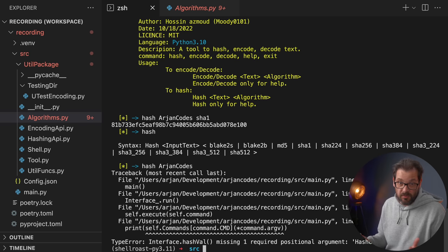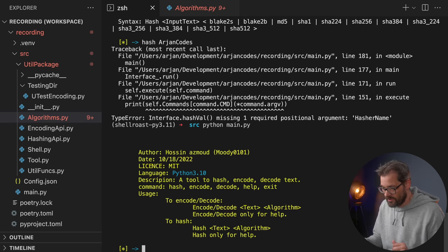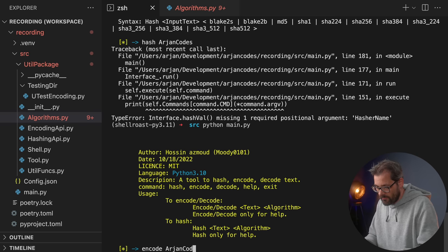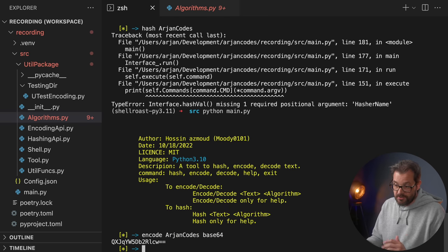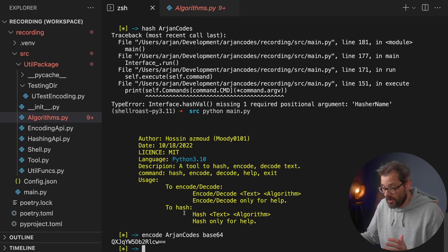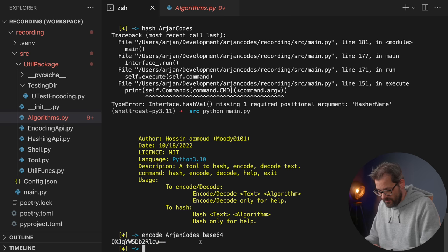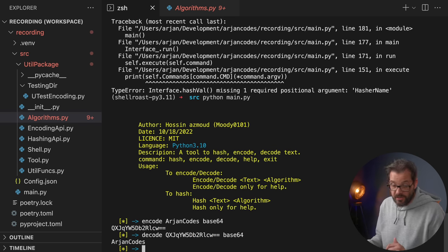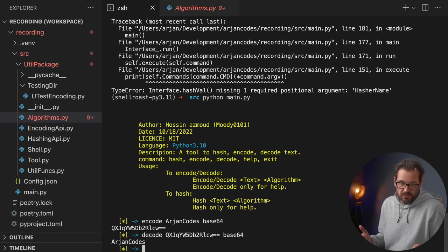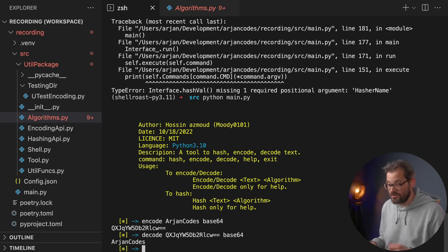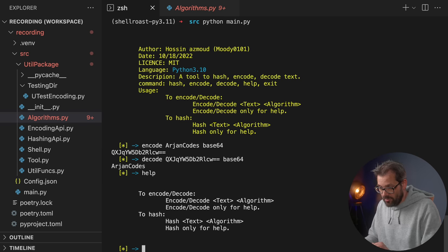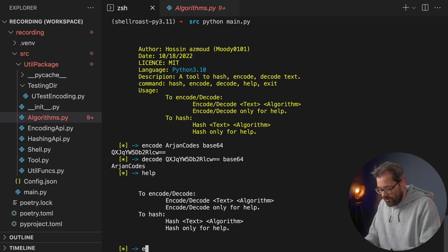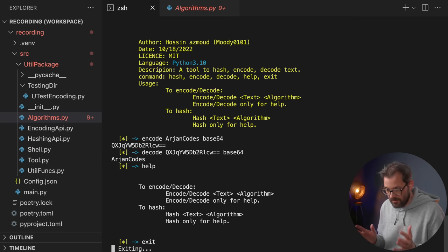Currently this code is not really stable because if I type 'hash Arioncodes' and forget the algorithm, the application crashes. Encoding and decoding work in a very similar way — here's a base64 string of 'Arioncodes', and if I take this string and do a decode operation we get back the original string. Next to these three actions you can also display the help by typing 'help' or type 'exit' to exit the shell.